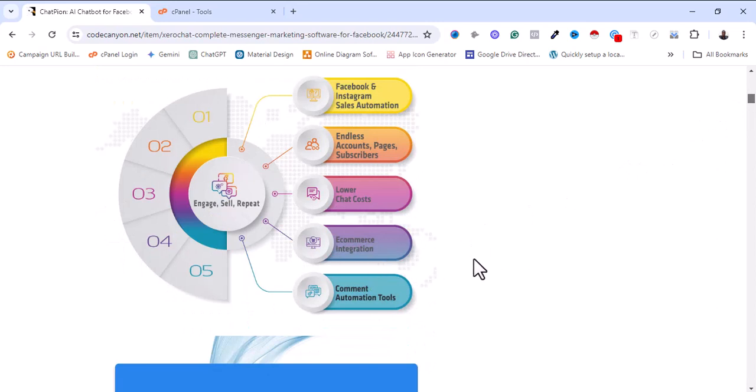If you are managing a social media page or profile for an e-commerce business, this tool is good for you. It allows you to integrate a WordPress or Shopify API so you can see orders coming in and see what customers are getting on their website.